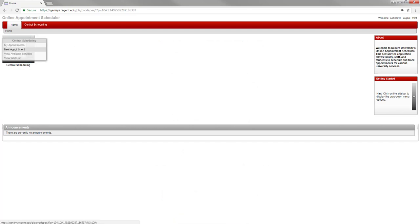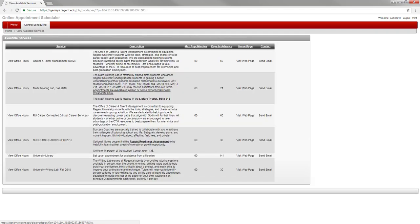To view available services, click and select view available services. There you will see a description for a service, a link to the website, as well as contact information.